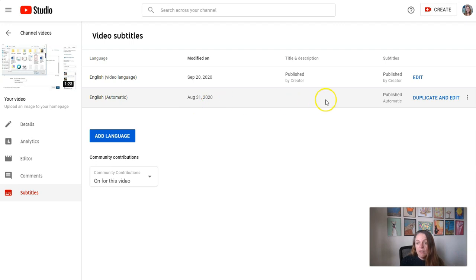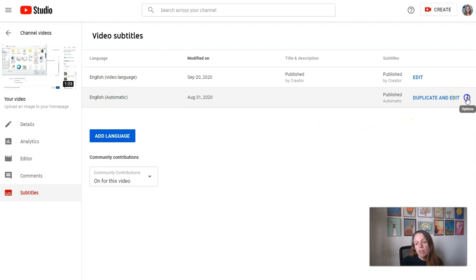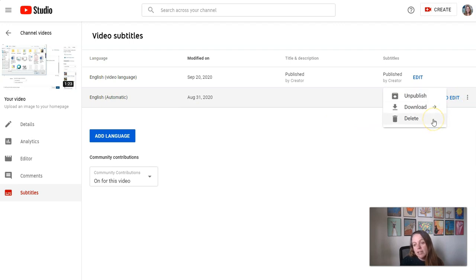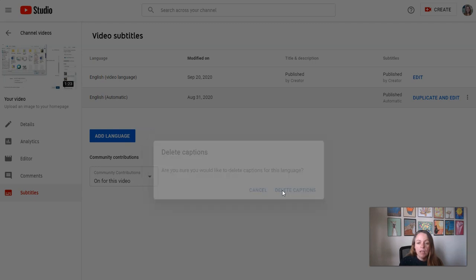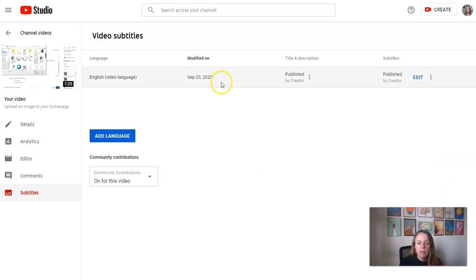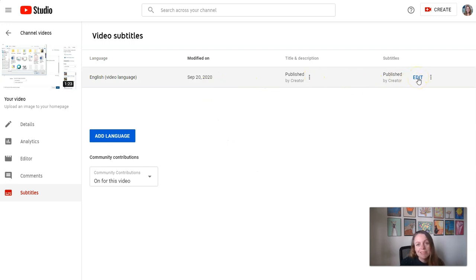Now if I wanted to, I could delete the automatic captions if I didn't want those to be available. I could click the three dot icon and I could delete them if I wanted to. That's another option and that way the only track on my video are those ones that I had edited. And if I need to go back in and edit again, I can do that.